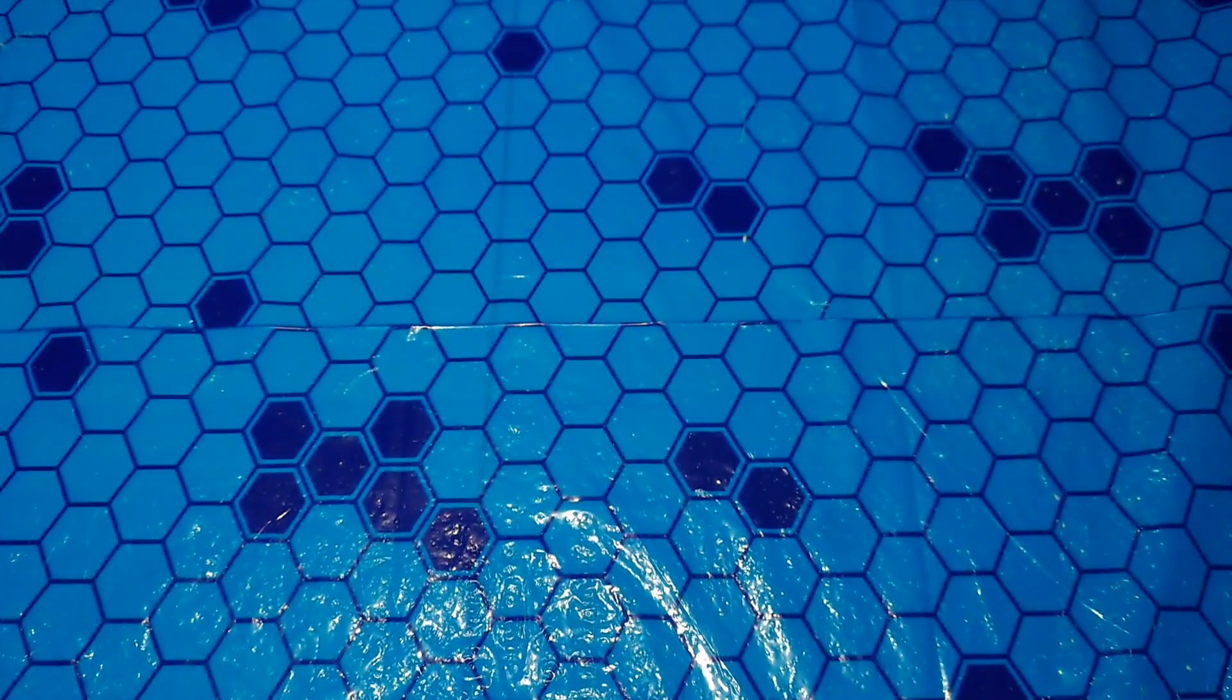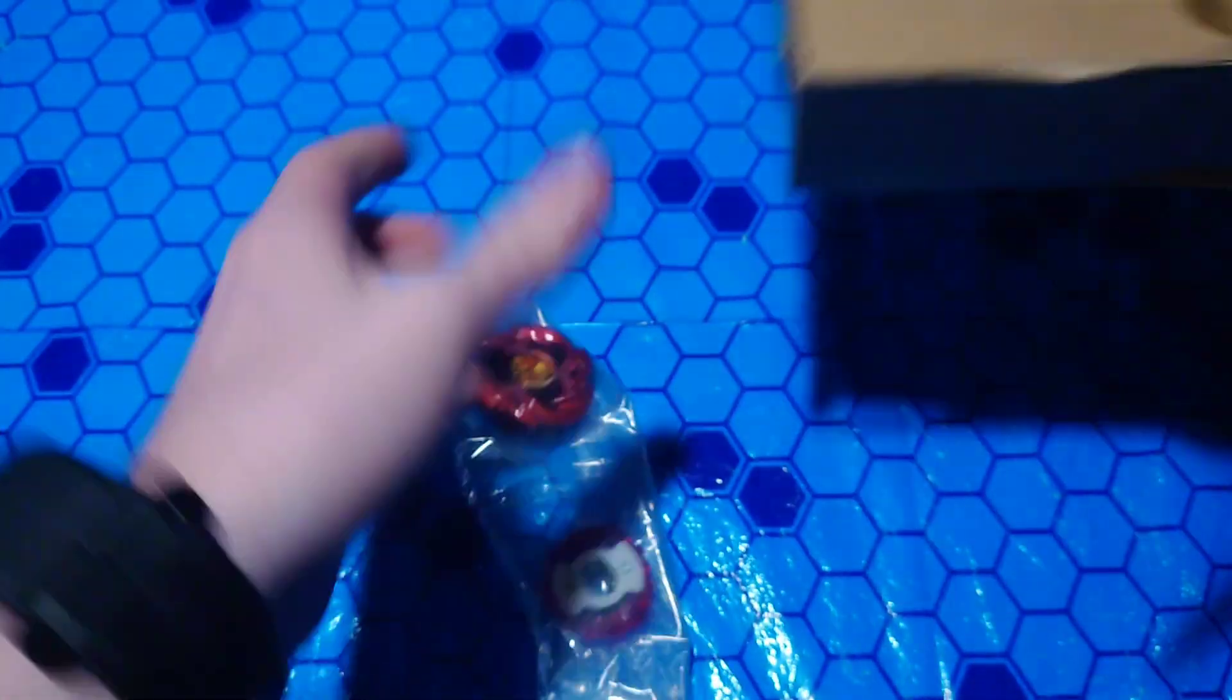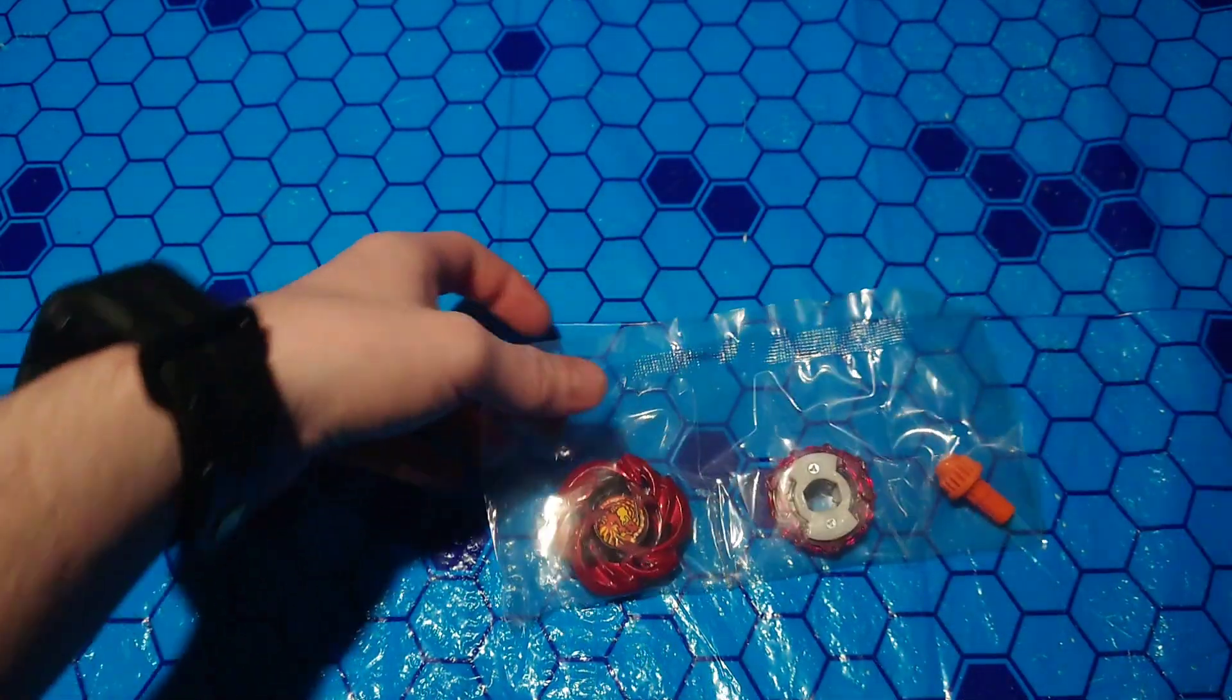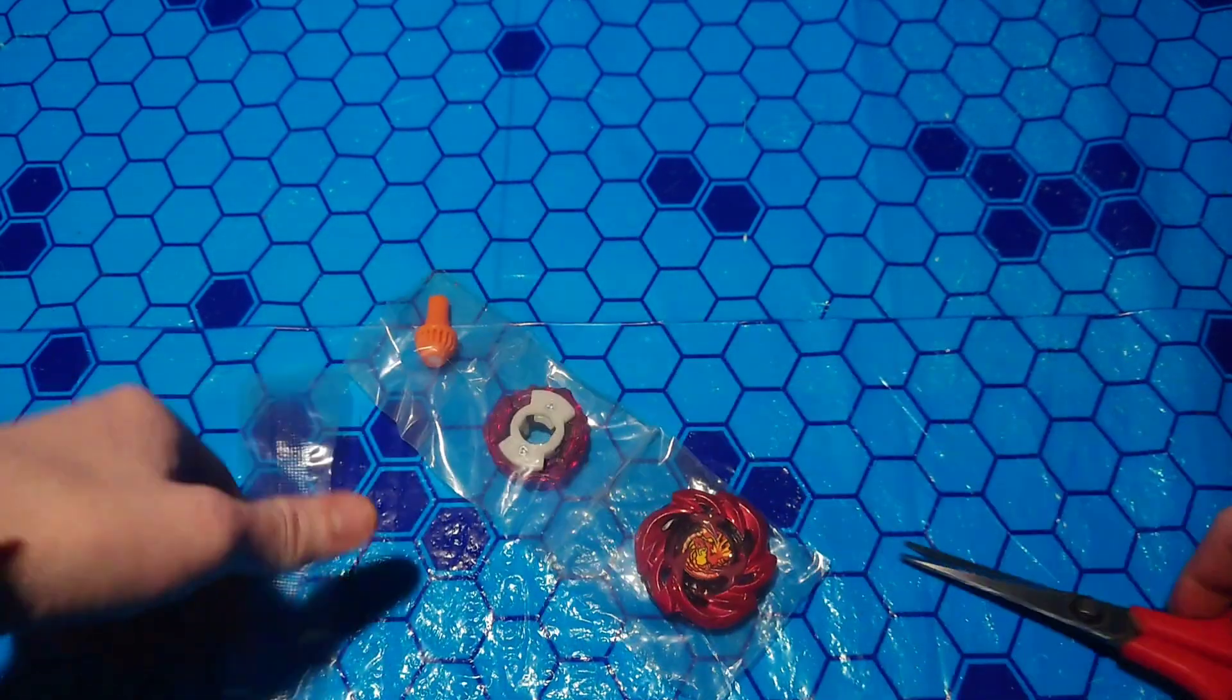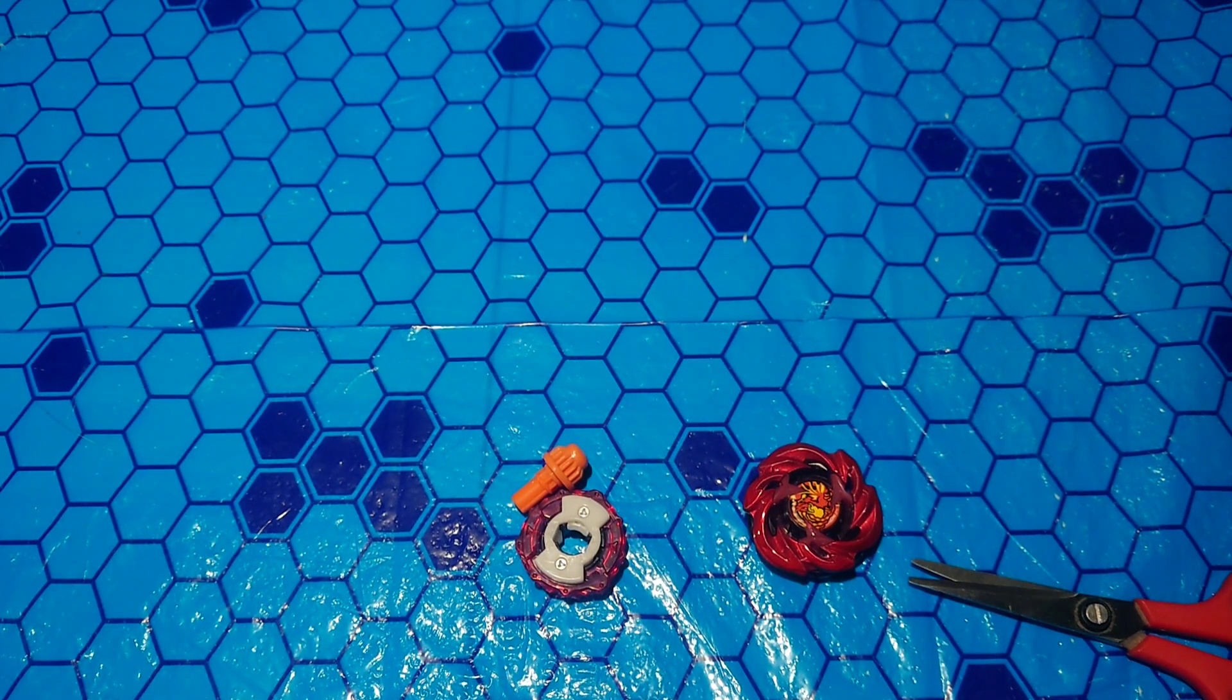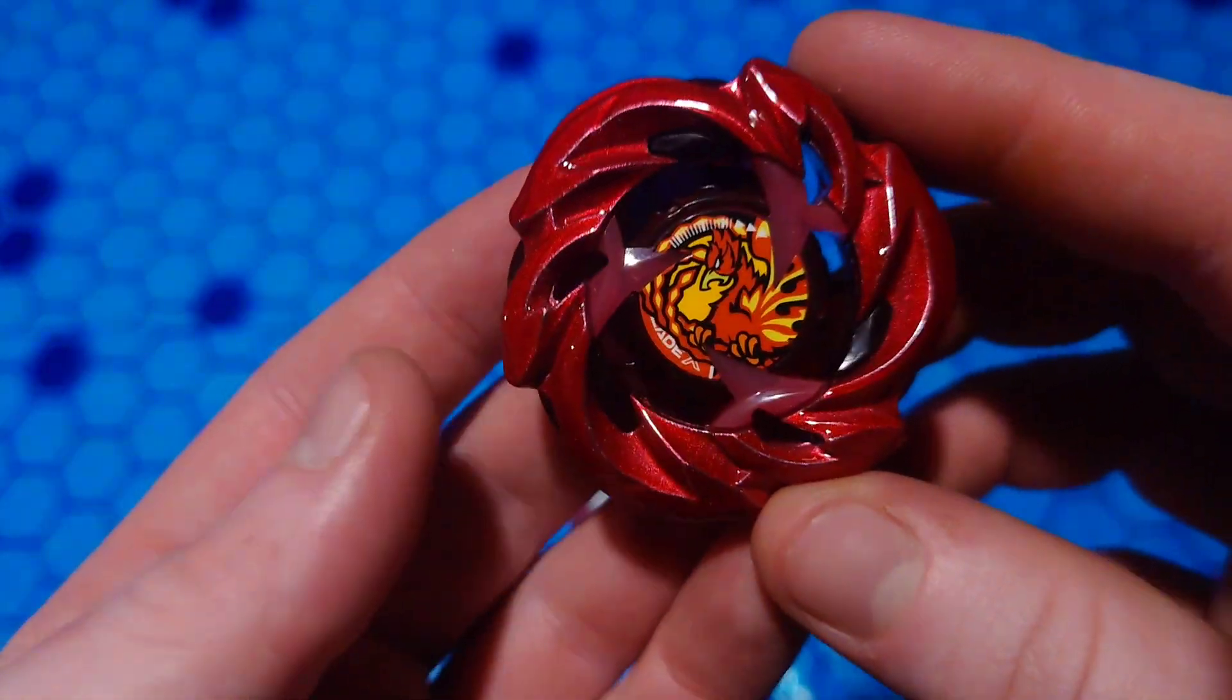Put him off to the side, and then we shall get the prize of this video, the star of the show, Phoenix Rudder. Slide all the pieces out. Put all the garbage off to the side.